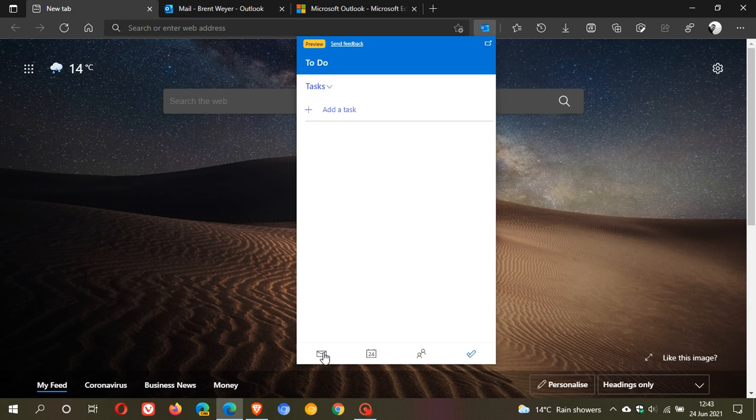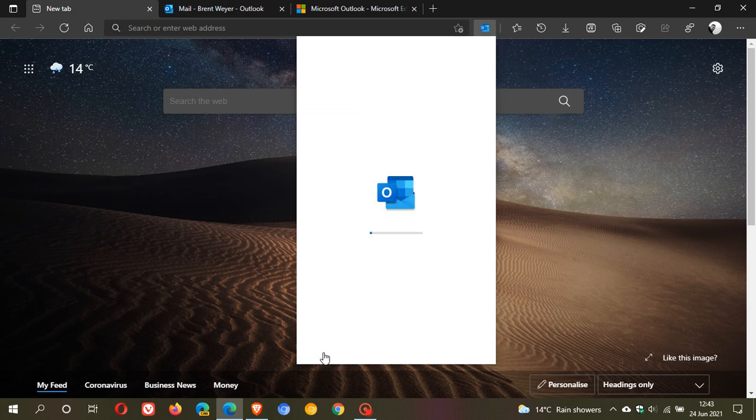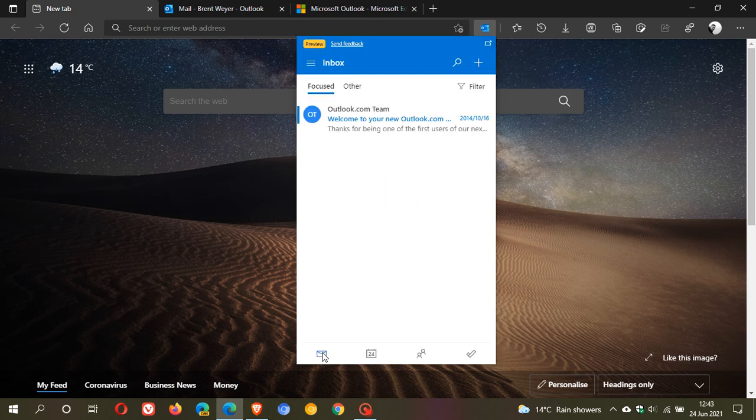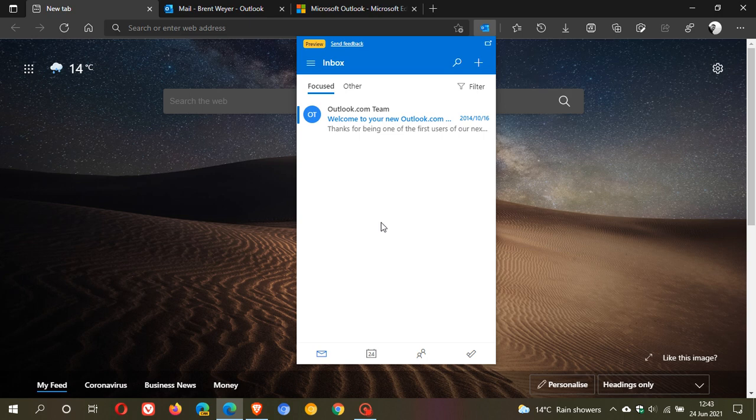And you can also go straight to your to-do. So I think this is a handy feature that you can now download, especially if you use Outlook as your email client. It'll just make things a lot more user-friendly and quicker and functional.